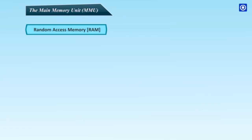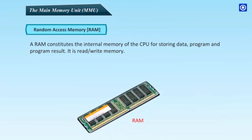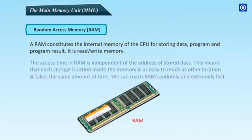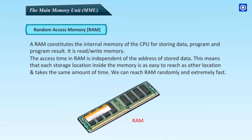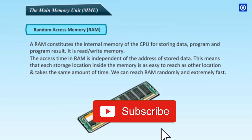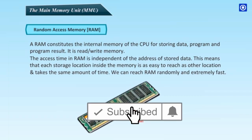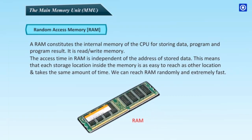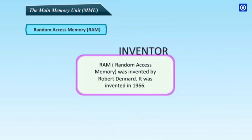Random access memory, RAM. A RAM constitutes the internal memory of the CPU for storing data, program and program result. It is read-write memory. The access time in RAM is independent of the address of stored data. This means that each storage location inside the memory is as easy to reach as other locations and takes the same amount of time. We can reach RAM randomly and extremely fast. Inventor: RAM Random access memory was invented by Robert Dinard. It was invented in 1966.